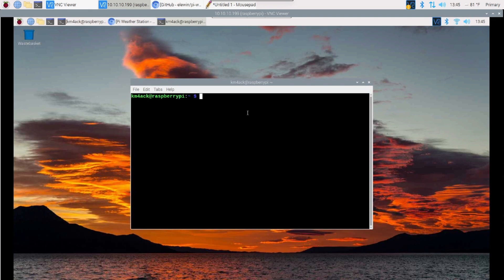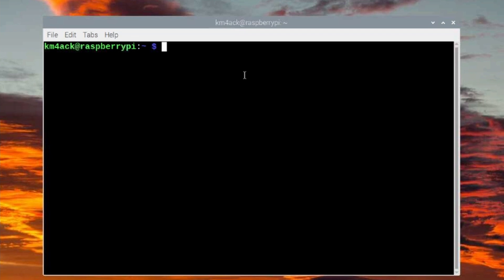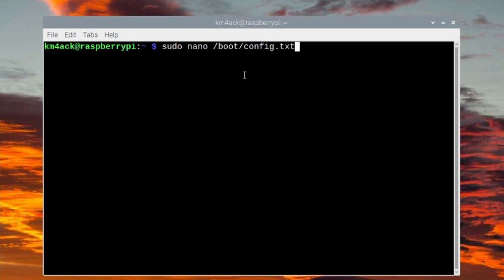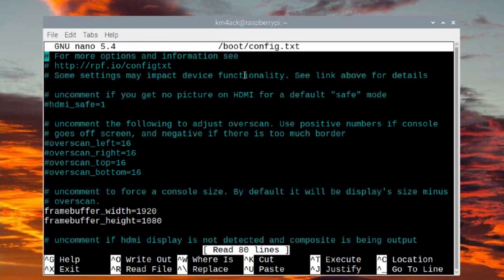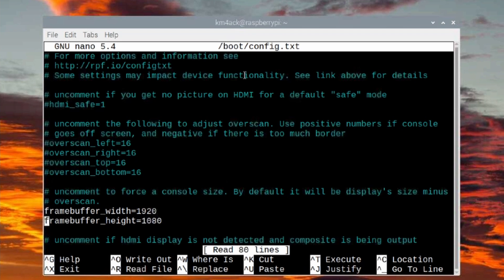Now the first thing I want to do is the display resolution is completely wrong for this particular monitor, so let's go ahead and fix that first. So I'm going to run sudo nano /boot/config.txt. Go ahead and press return. That will bring you into this window here.